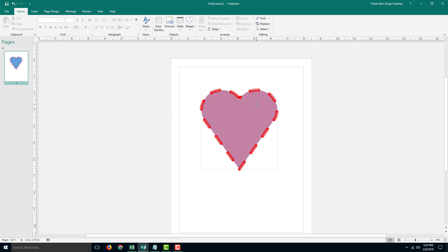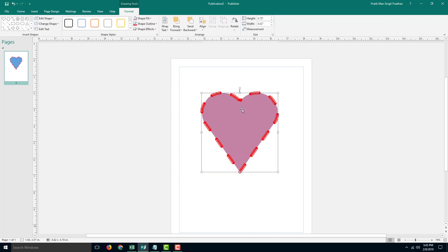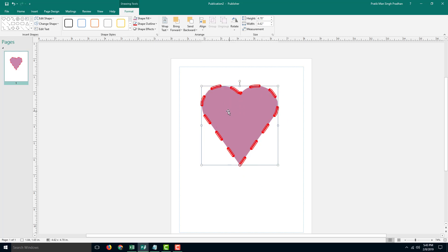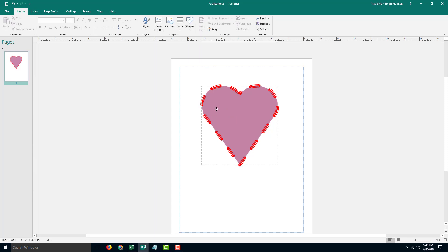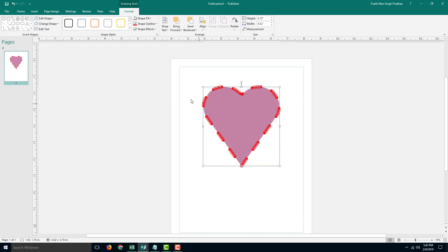That is how you can create a very unique type of look. That's how you can work with shapes and adjust shapes inside Microsoft Publisher. Hope you guys learned something. As always, please like, comment, share, and subscribe.